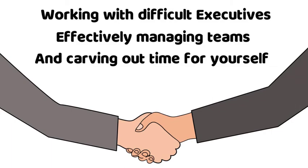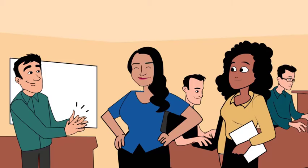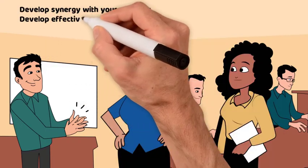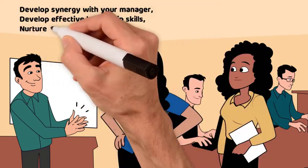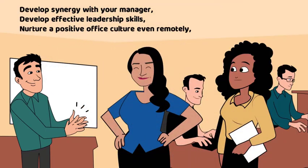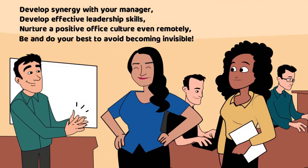You'll get a front row seat to learn how to make remote communications work, develop synergy with your manager, develop effective leadership skills, nurture a positive office culture even remotely, and be and do your best to avoid becoming invisible.